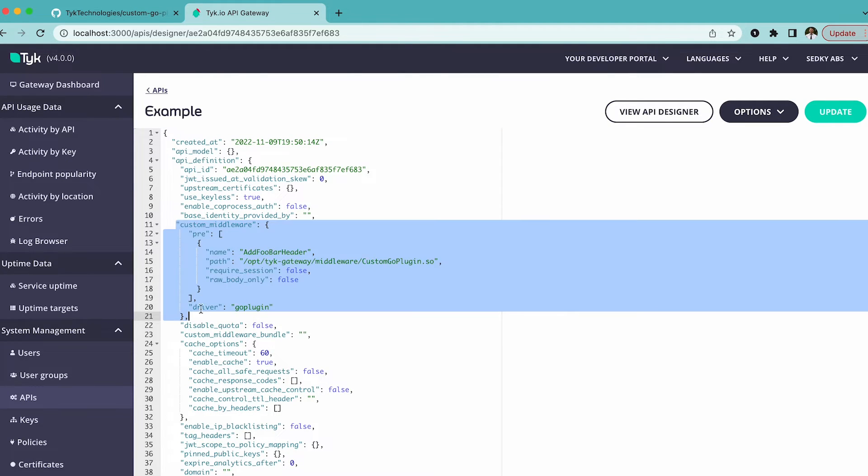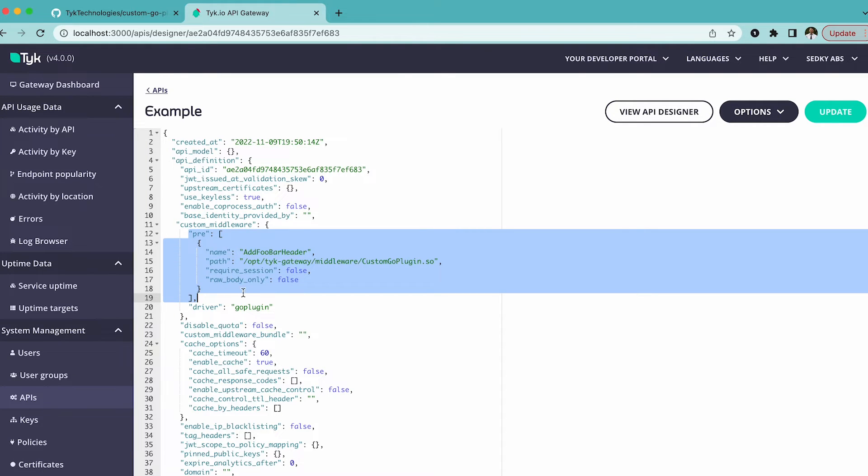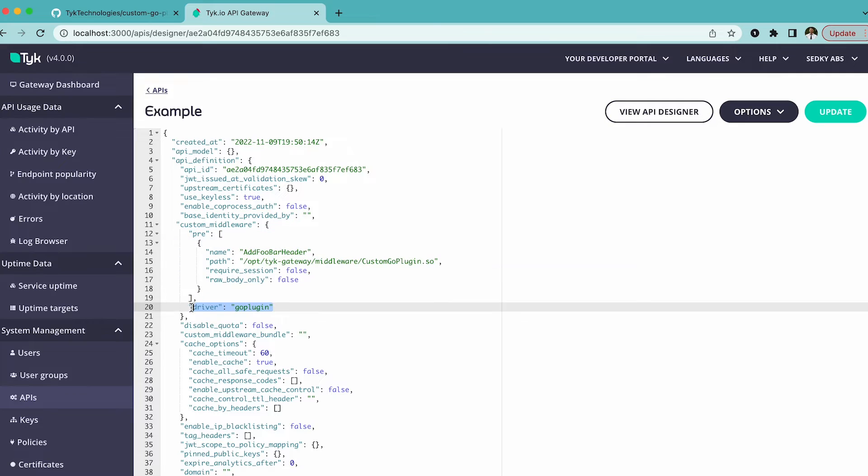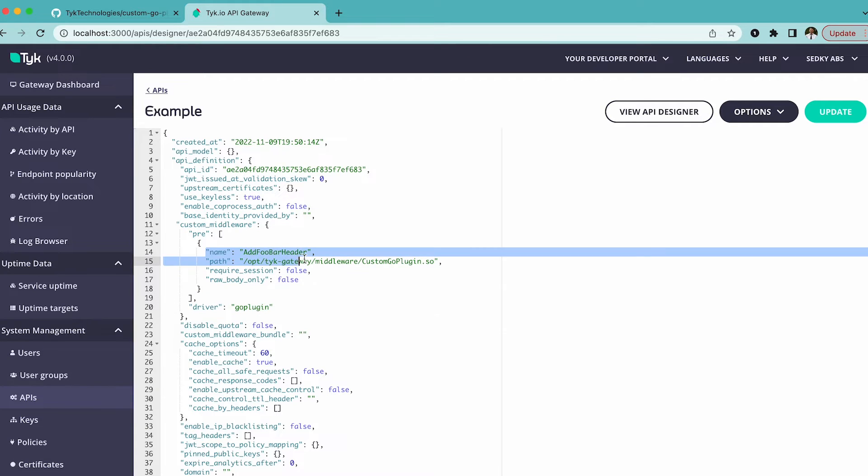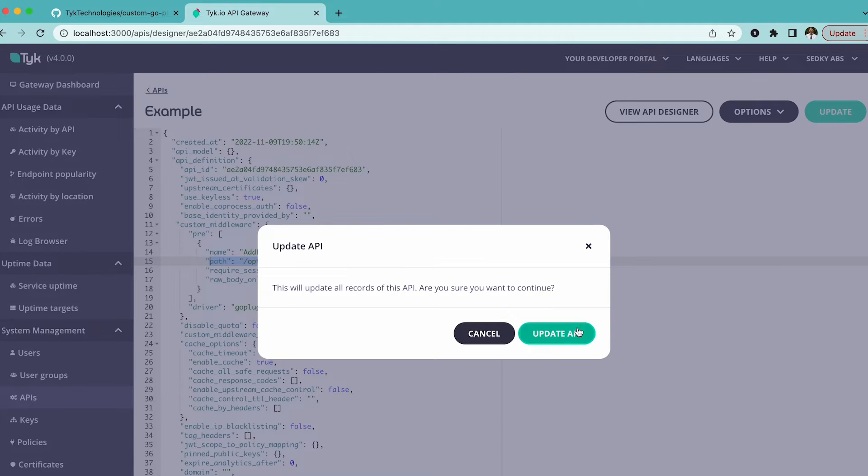So what we did, we added this custom middleware block, which executes one custom Go plugin. We can see it's custom Go plugin because it's the driver. And it calls the add foobar header function in the Go plugin binary that's located here on the gateway's file system. We hit update.